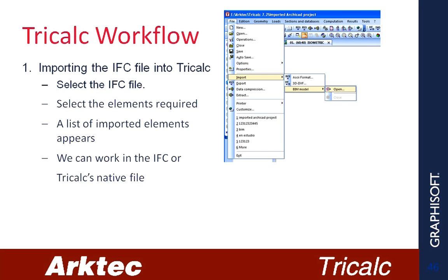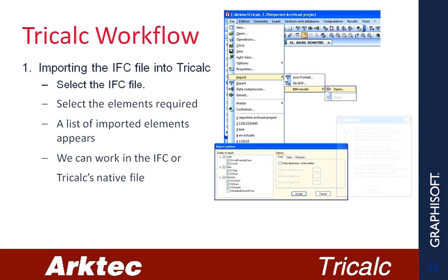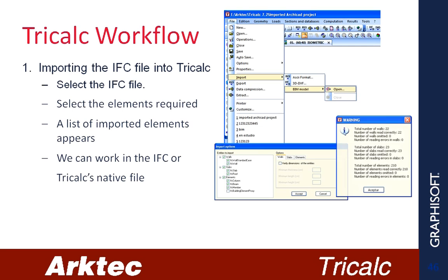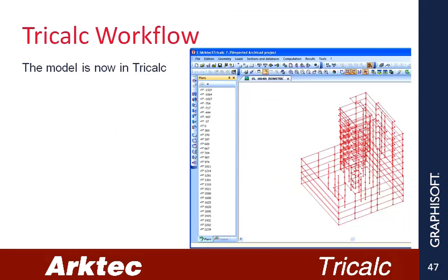1. Importing the IFC file into Tricalc. We select the IFC file, select the elements we required. A list of imported elements appears. We can work directly in the IFC or Tricalc's native file. The model is now in Tricalc.